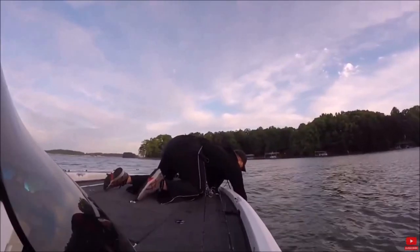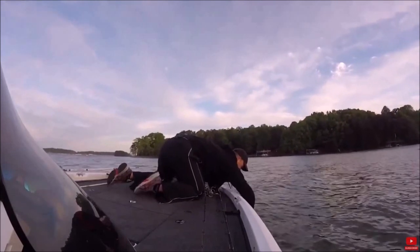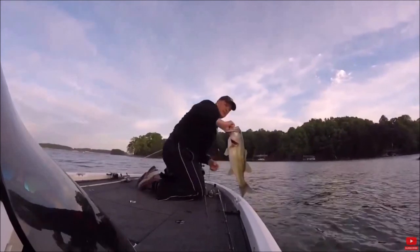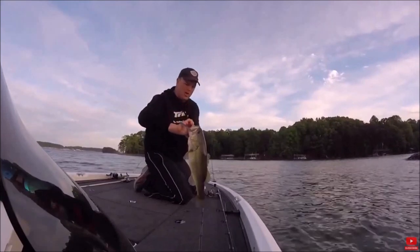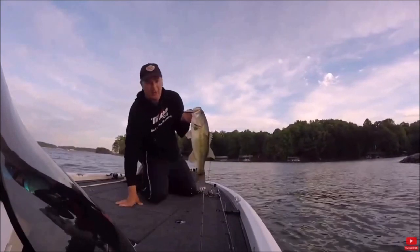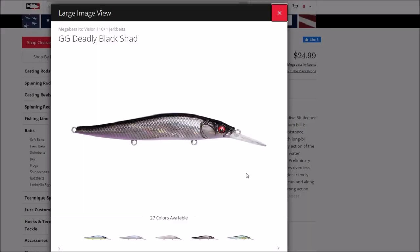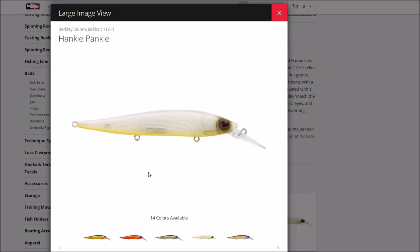A jerkbait is also hard to beat in this scenario, particularly if the water is still in the high 60s to low 70s, the water is fairly clear, and if you have forward-facing sonar. My favorites are the Megabass Vision 110 Plus 1 and the Berkley Stunna. Be sure to use light enough fluorocarbon line to get them down deep into the water column.